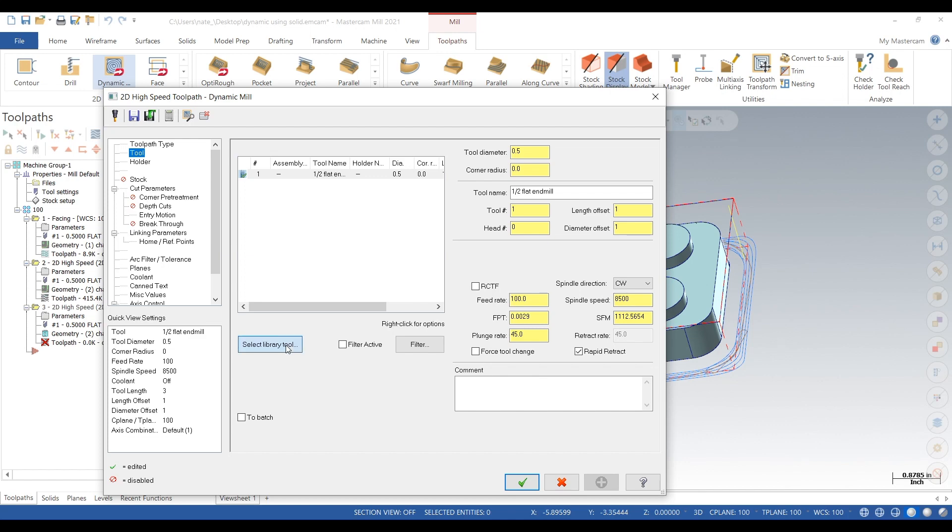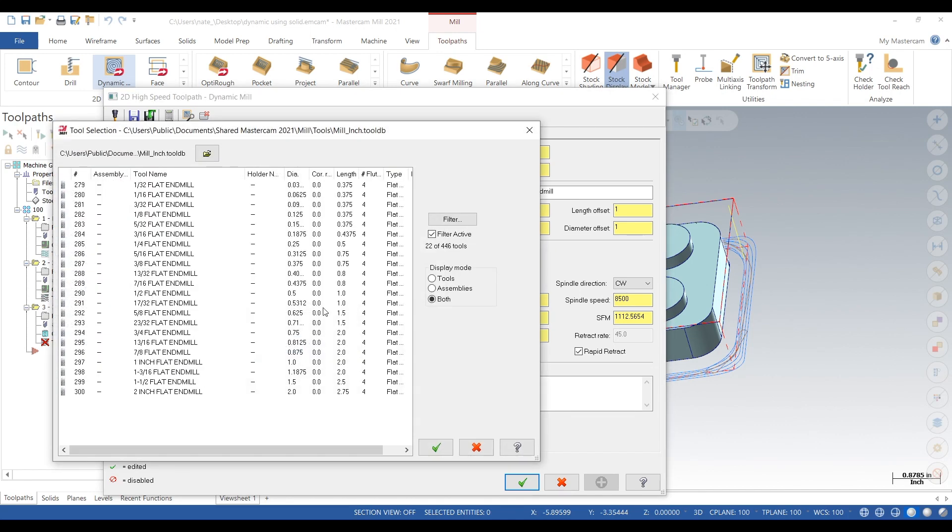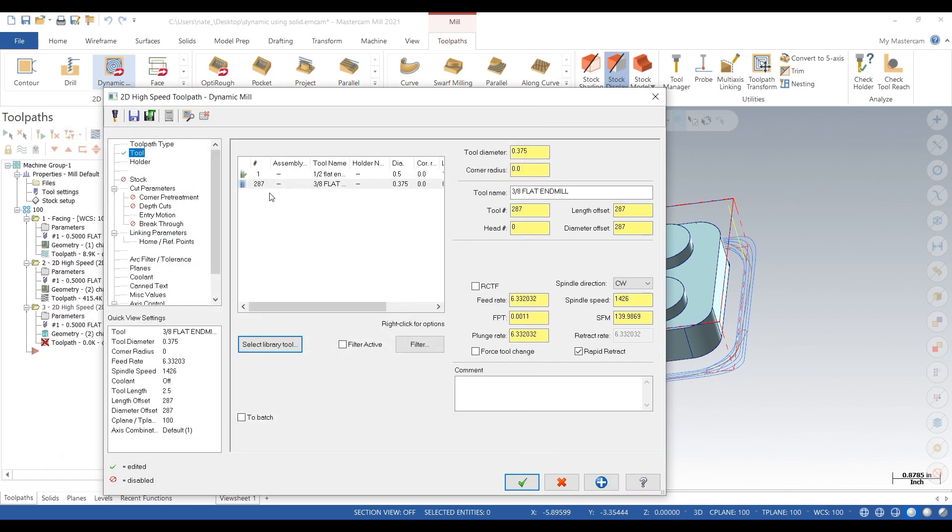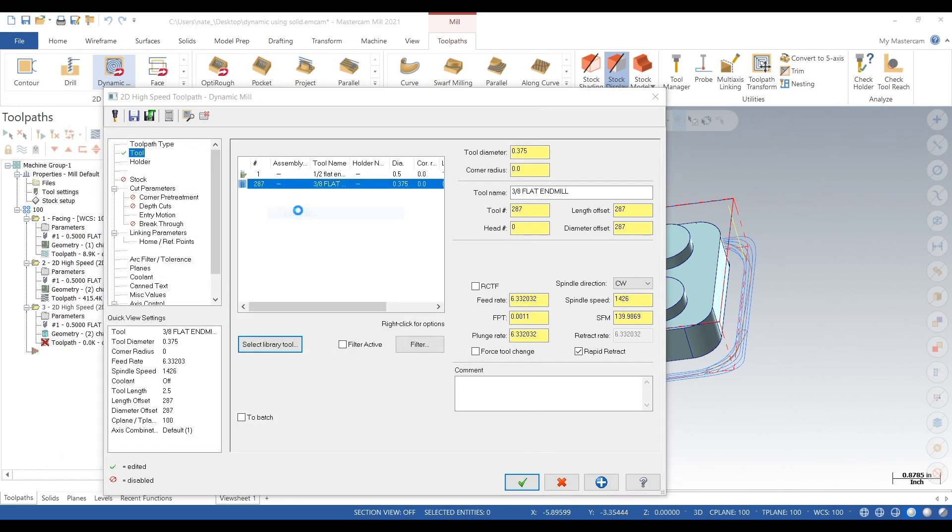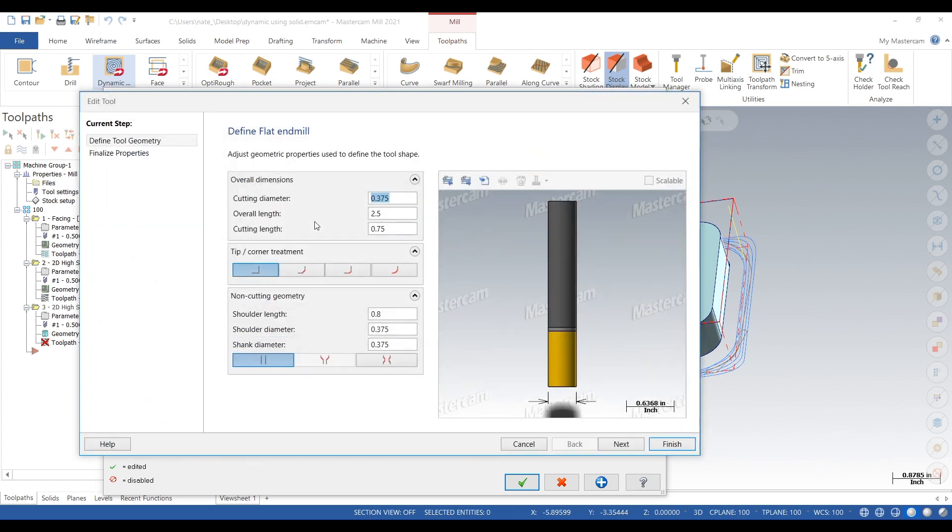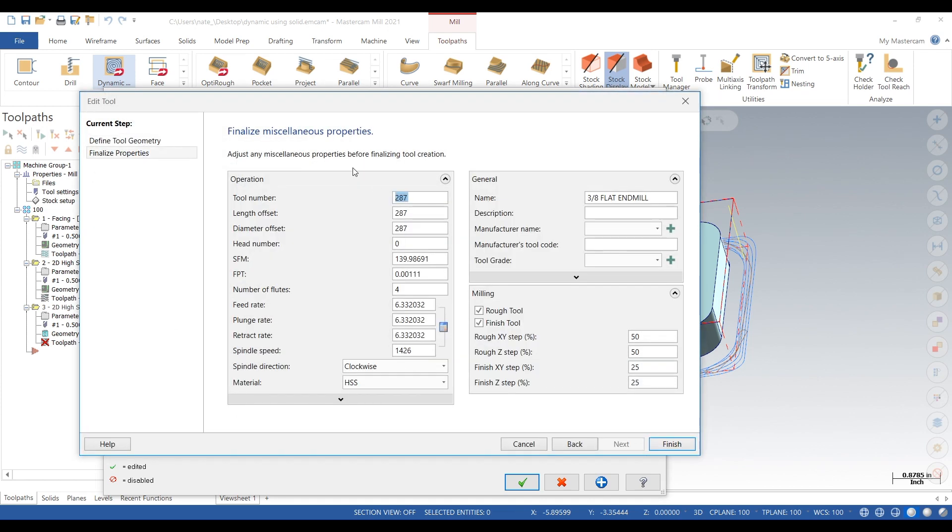Next, find the right tool. Half inch is too big to get in between, so we'll just go with a 3/8. Go into edit tool, call it tool 2. Let's just type something in here. We'll go 50 inches a minute, 8500.